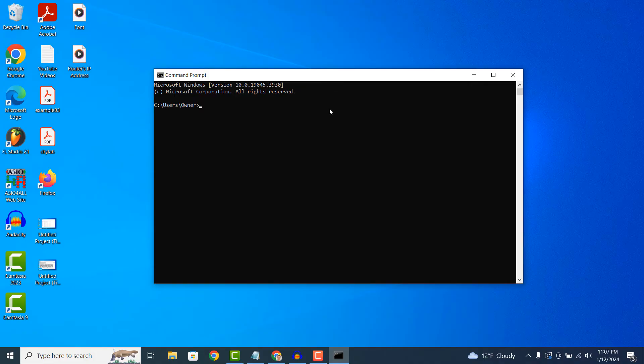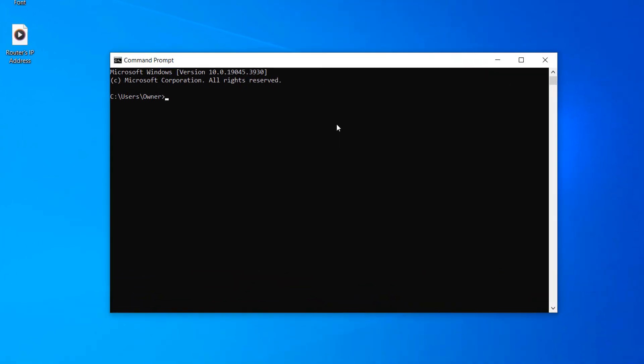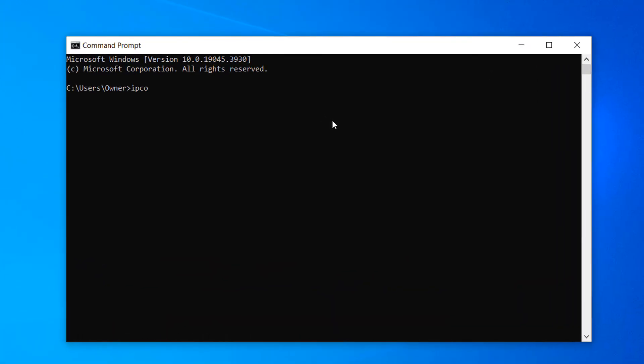Now type in the following command, ipconfig. This command will show you all the current TCP/IP network configuration values.